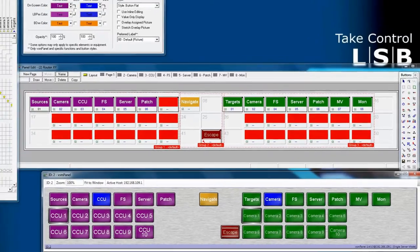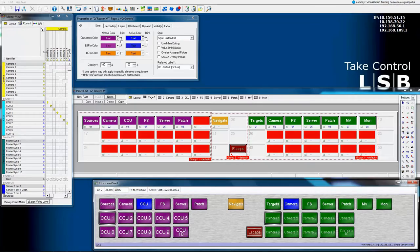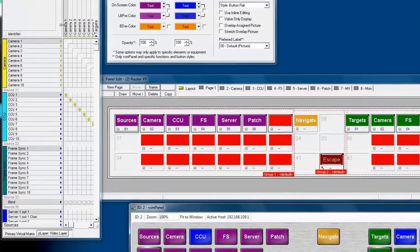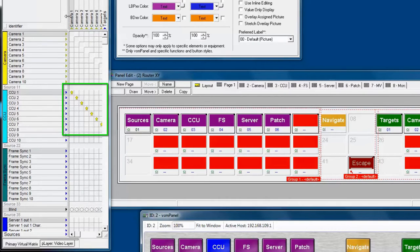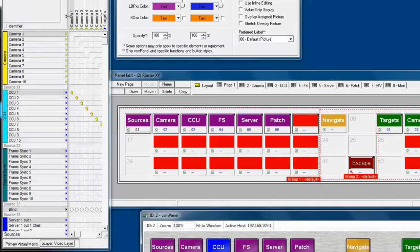Let's look a little more deeper into the primary virtual matrix and understand better about the cross points shown in the primary virtual matrix. Notice here these little yellow arrows pointing up at each cross point intersection between CCU and Camera. That's because it's a physical source routed into a virtual destination.